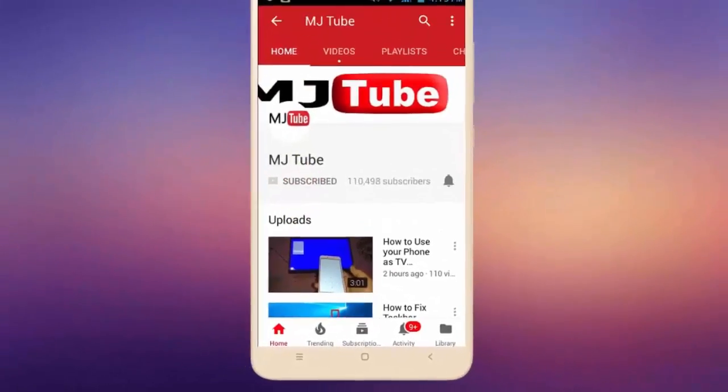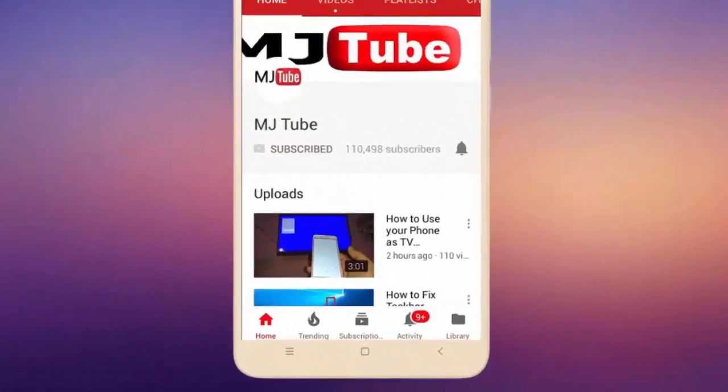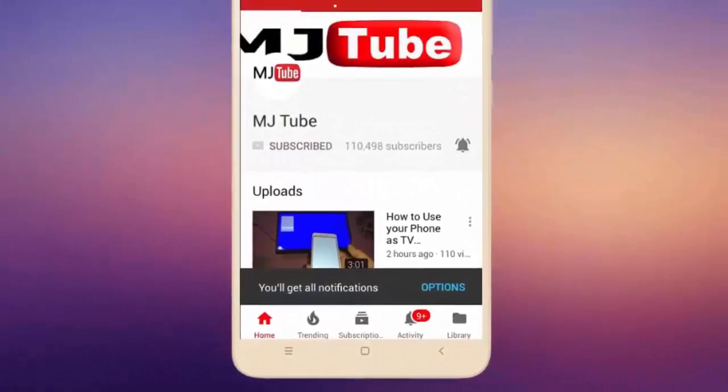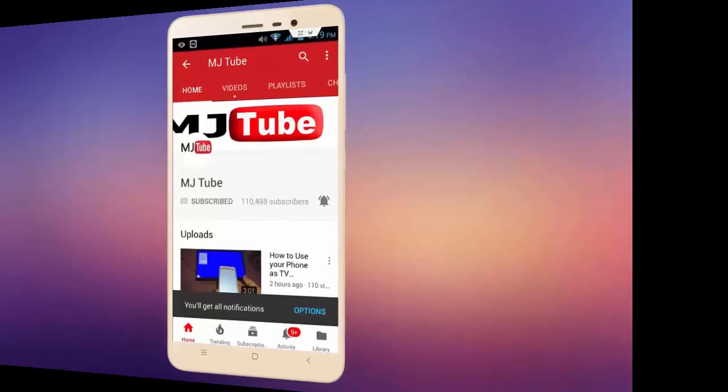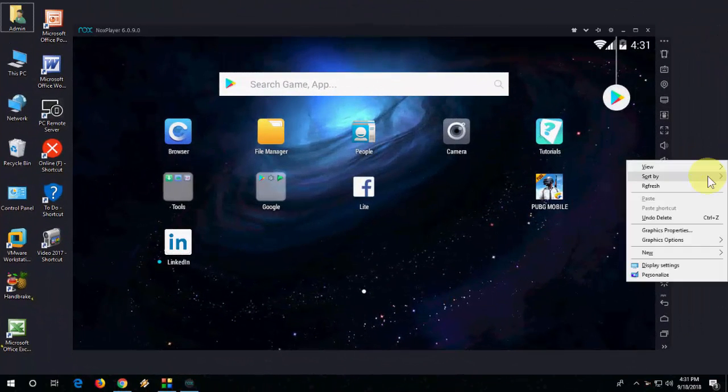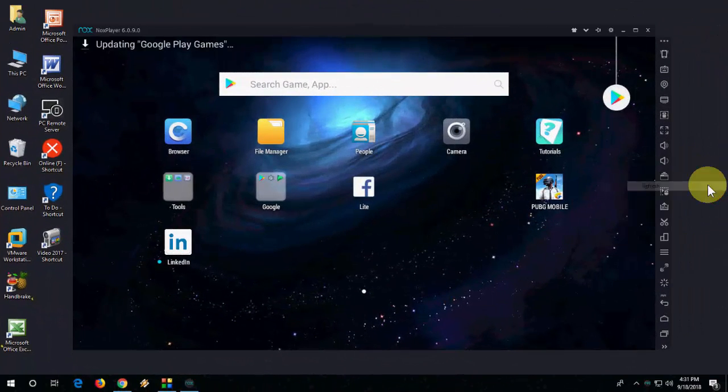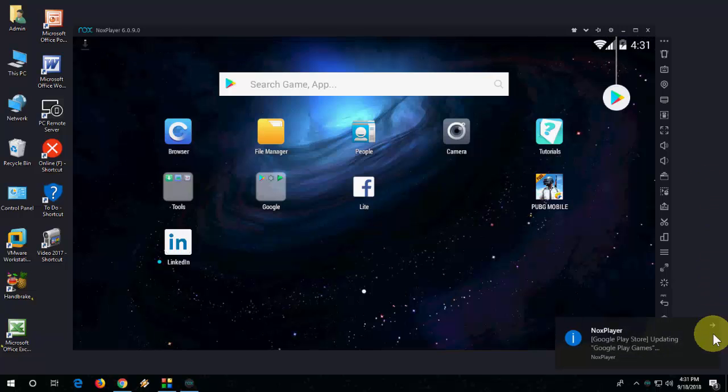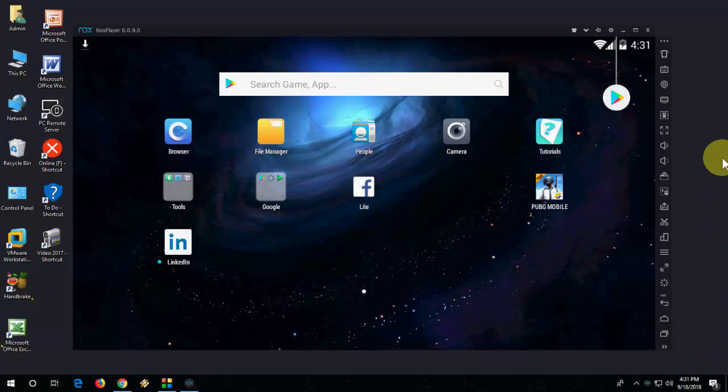Do subscribe to MJ Tube and hit the bell icon for latest videos. Hey guys, welcome back again, hope you're all doing well. I'm MJ, and in this video I'll show you how to update Nox Player to the latest version in Windows PC.